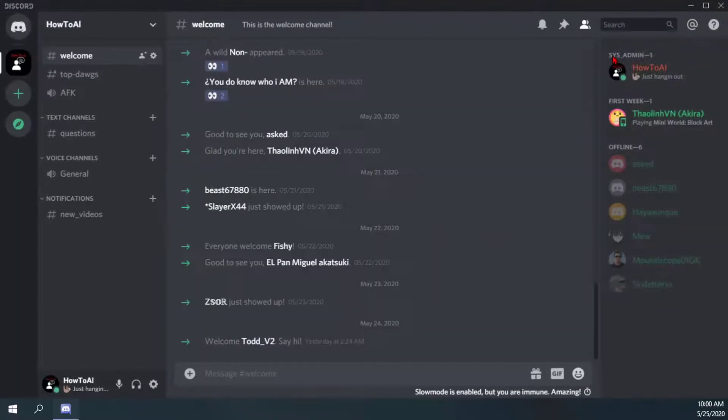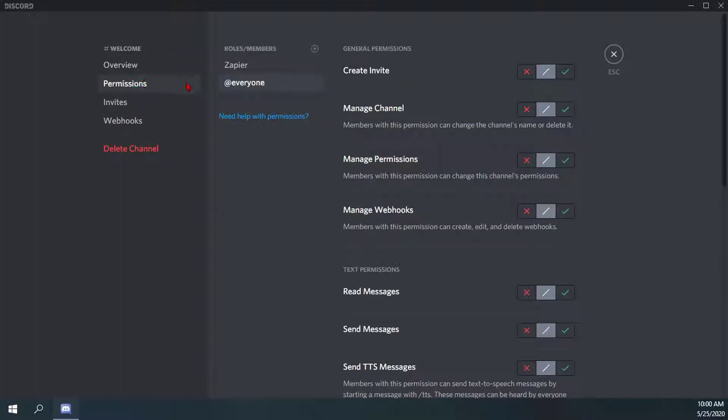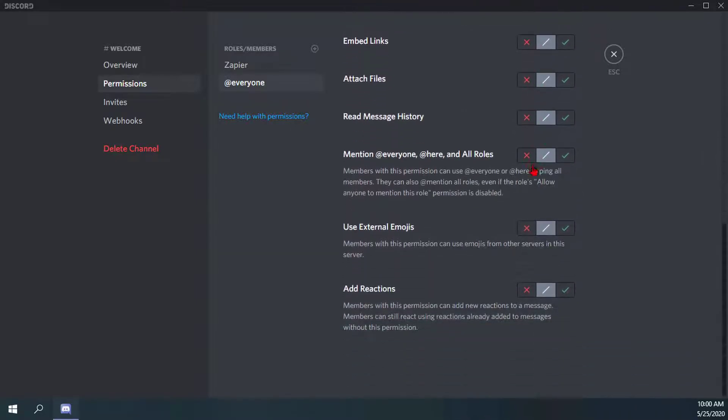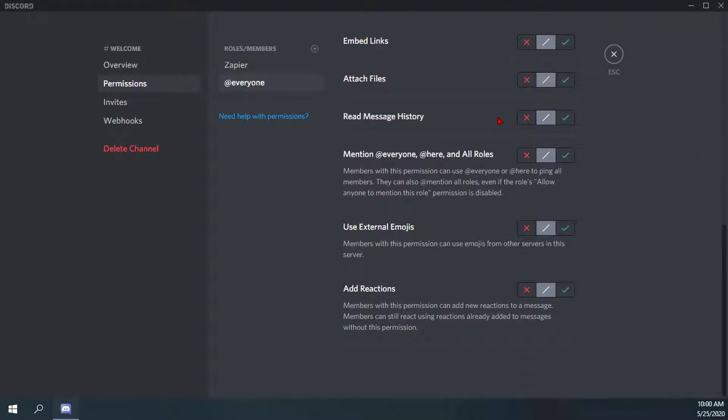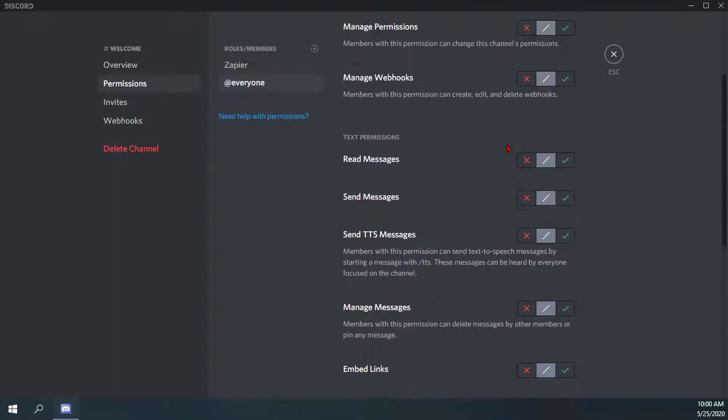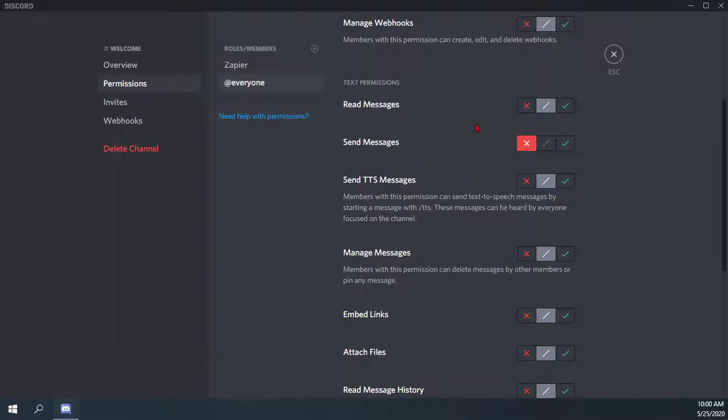What I can do here is for @everyone, I can just block them from being able to do anything in here, such as send messages.